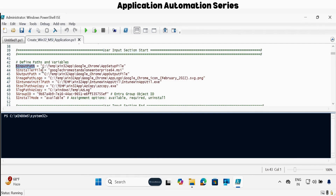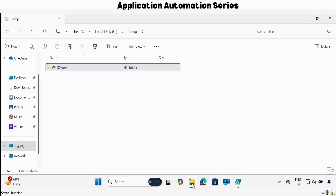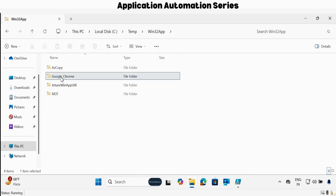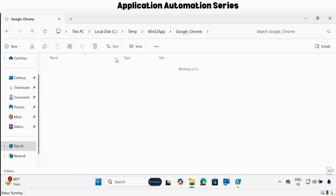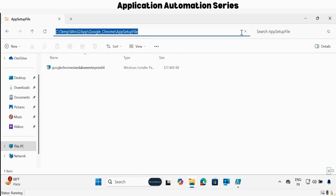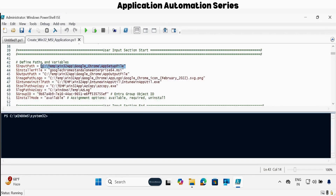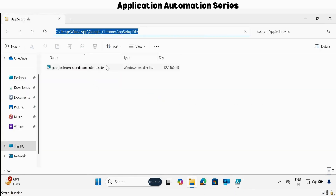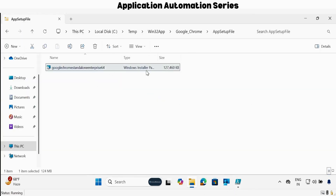Within the user input section, the very first thing is to update the input file path — for demo purpose I am going to use Google Chrome, which is in this folder, and this is the setup file. You will have to copy this path and update the input path. Then we have to provide the installer path. I have already updated it: Google Chrome Standalone Enterprise 64.msi. You can also copy this from here and update it with the extension.